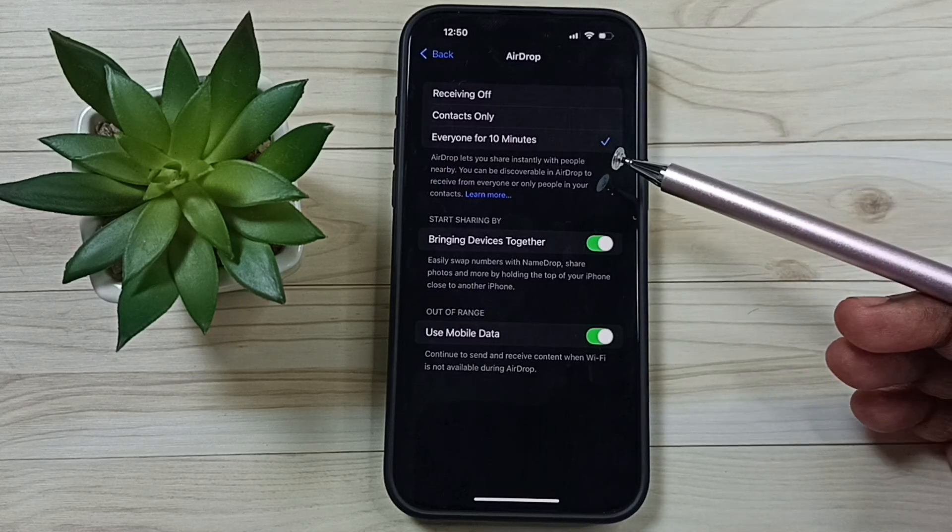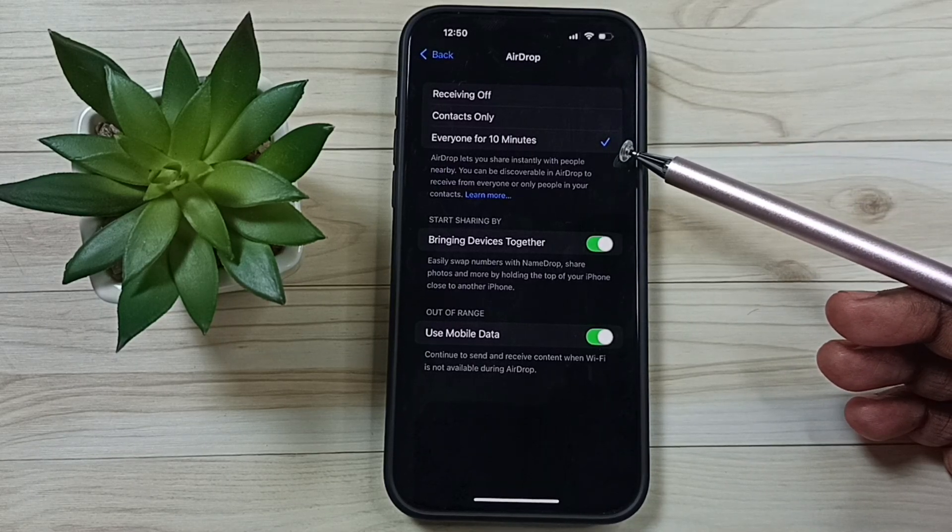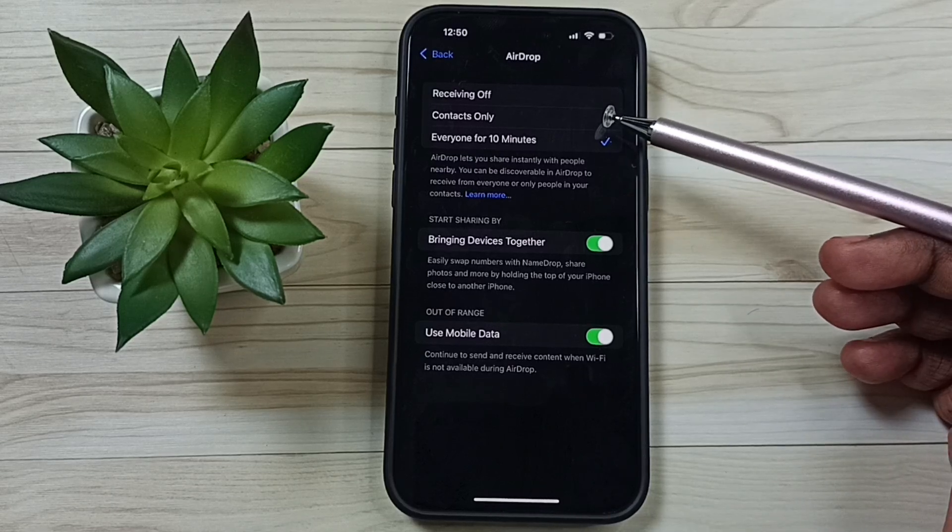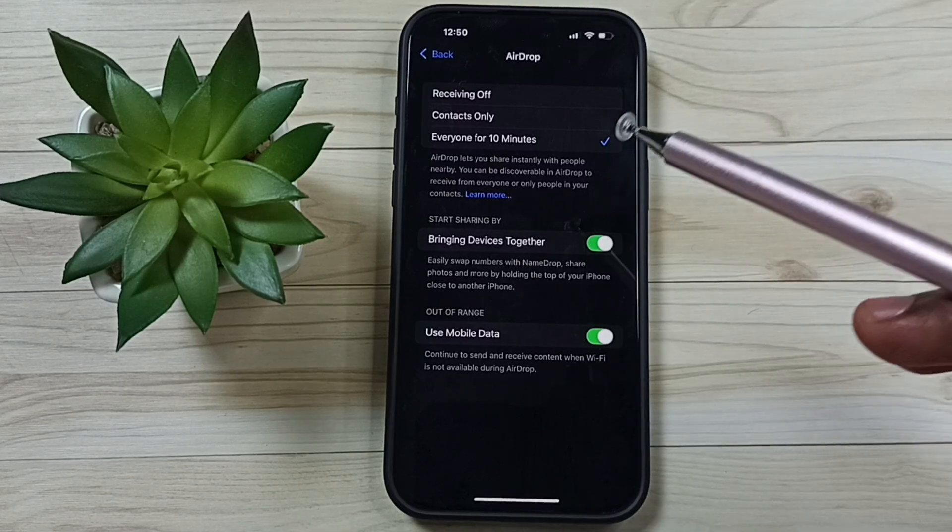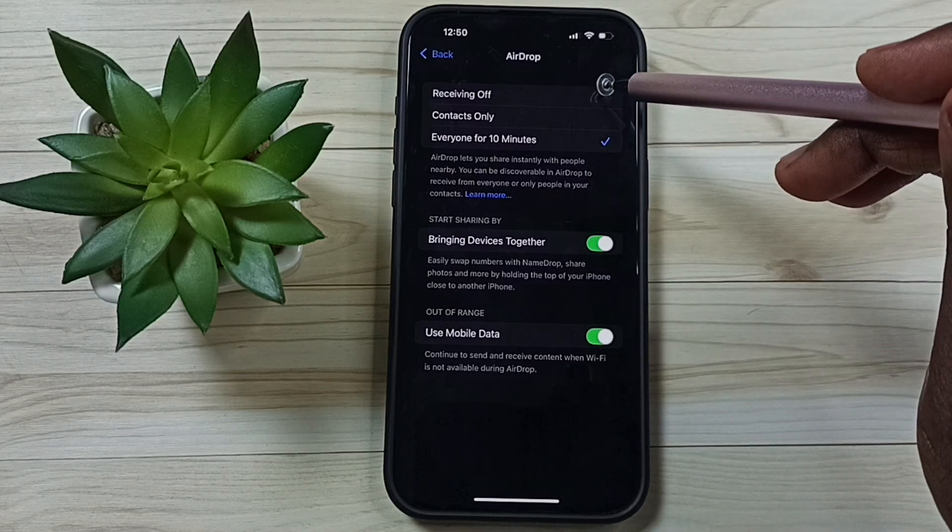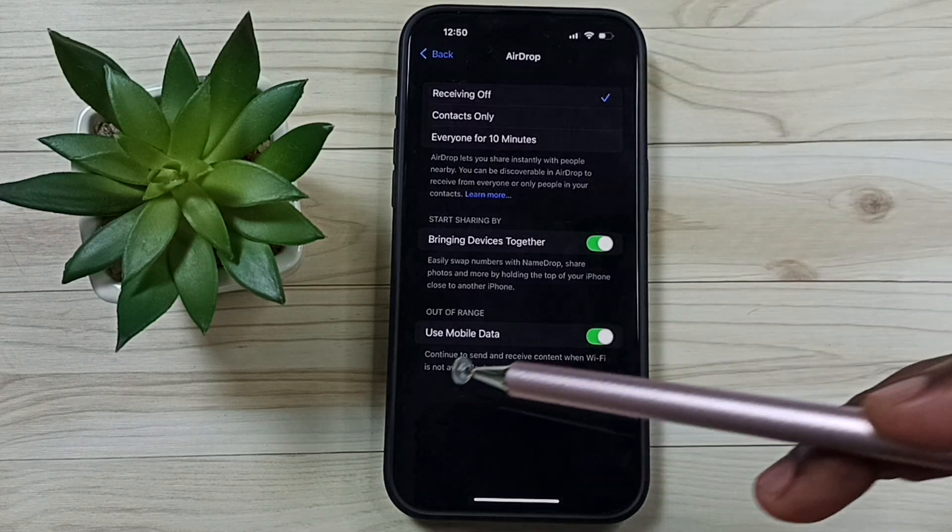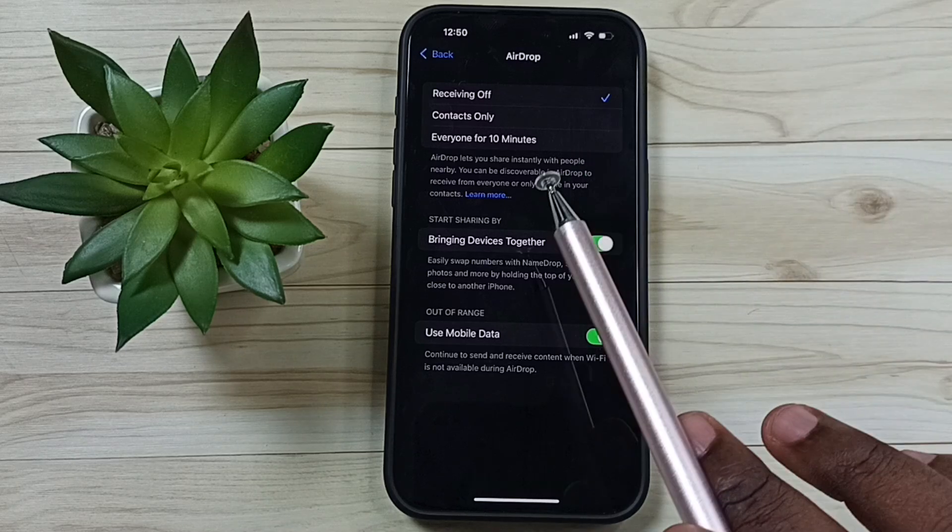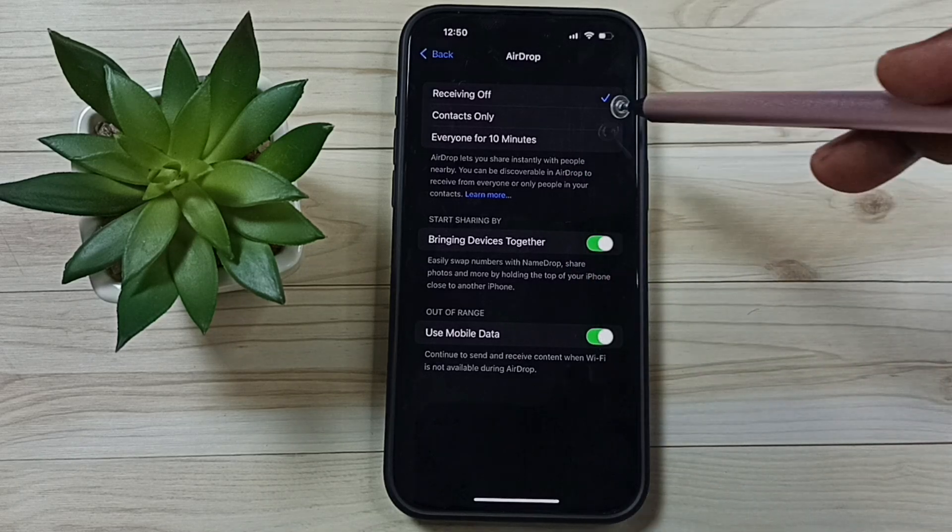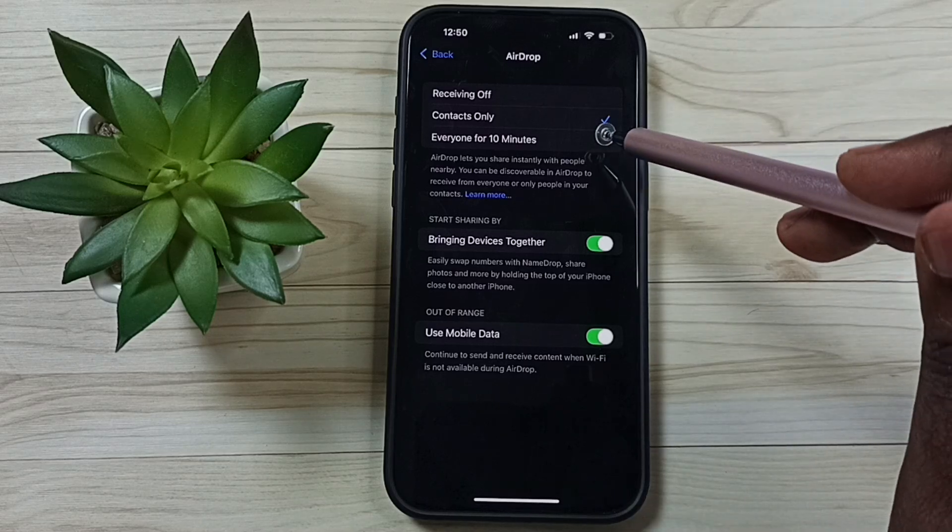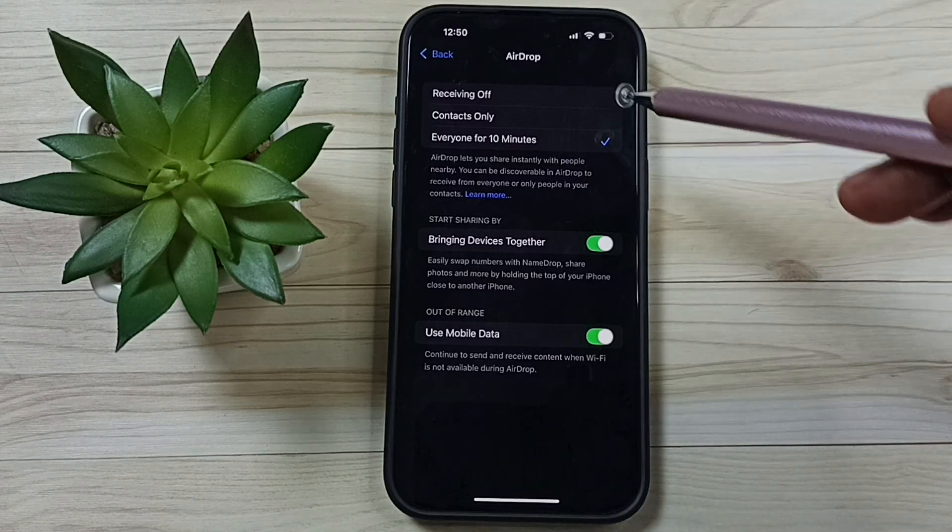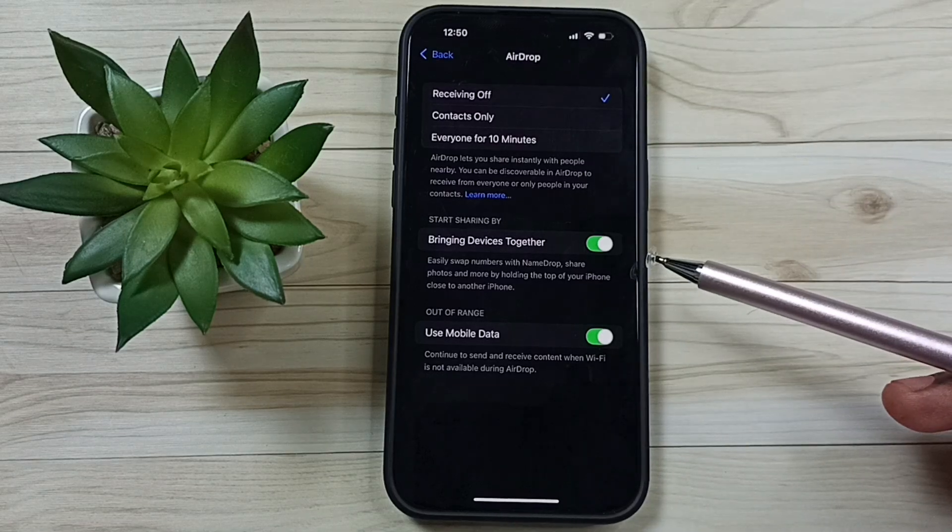Here you can see three options. Right now I have selected 'everyone for 10 minutes'. If you have selected 'contacts only' or 'everyone for 10 minutes', please immediately change that to 'receiving off'. Turn off AirDrop if you are not using it. Don't always select 'contacts only' or 'everyone for 10 minutes' - change this to 'receiving off' if you are not using AirDrop.